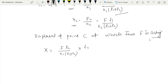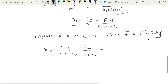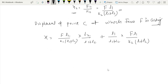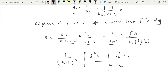The first term is l2/(l1+l2) multiplied by x1, and the second term is l1/(l1+l2) multiplied by x2. At the place of x2 we write F·l1 over k2·(l1+l2). So x equals F·l2²/[k1·(l1+l2)²] plus F·l1²/[k2·(l1+l2)²]. Simplifying, we take F/(l1+l2)² as a common factor, giving x equals F/(l1+l2)² multiplied by (l2²/k1 plus l1²/k2), which equals F·(l1²·k1 + l2²·k2) over [k1·k2·(l1+l2)²].